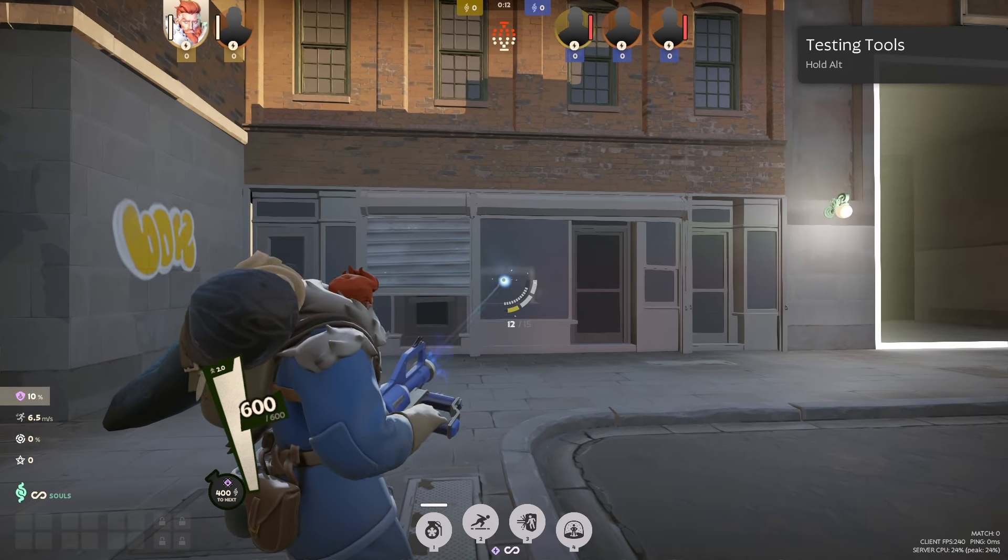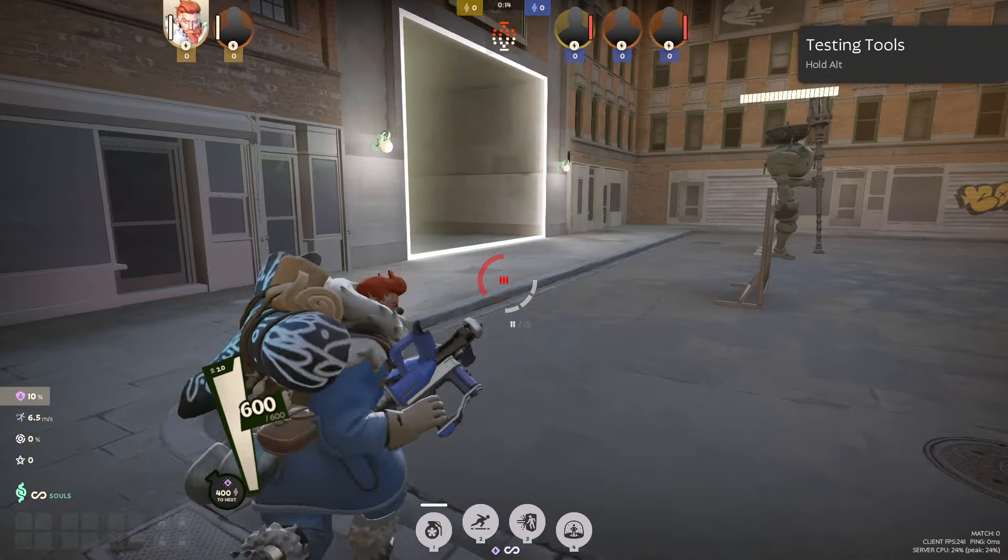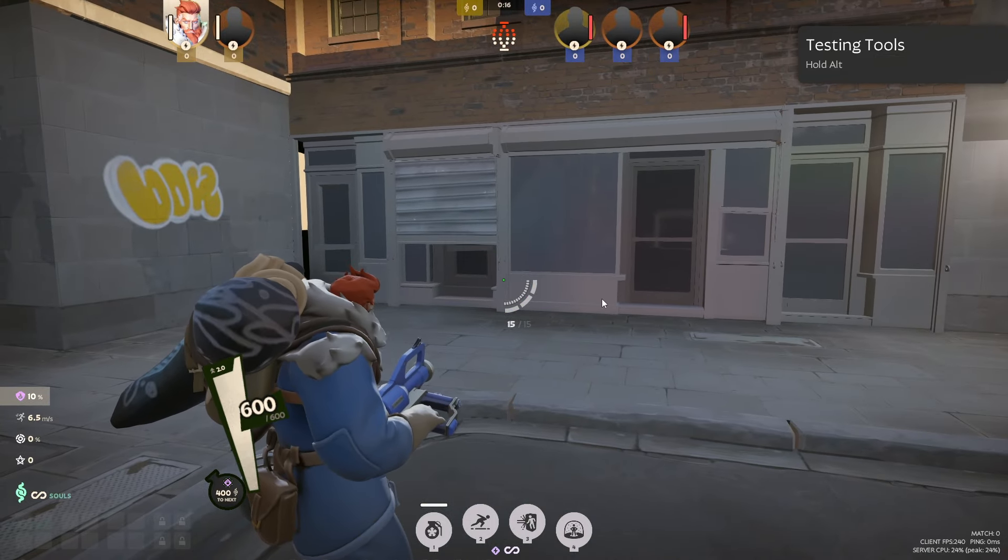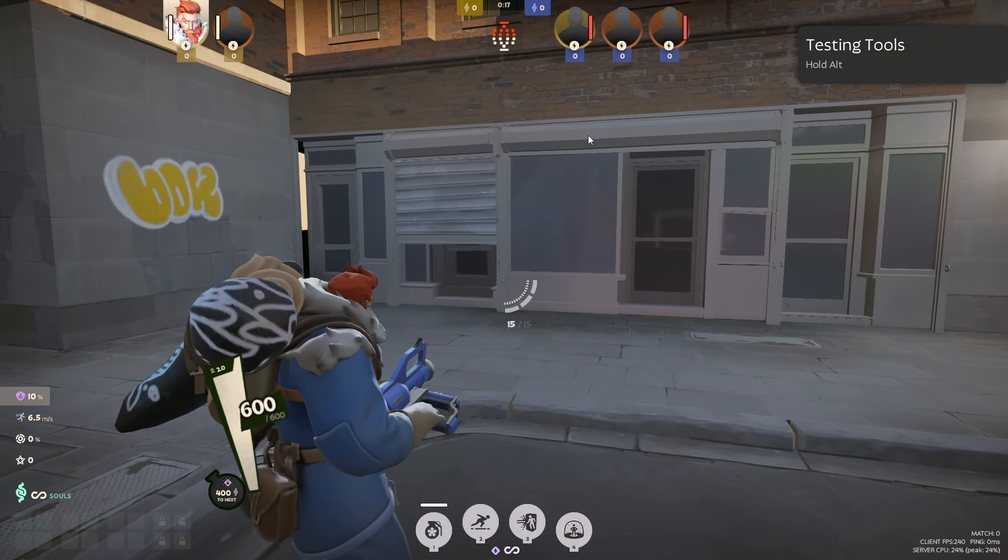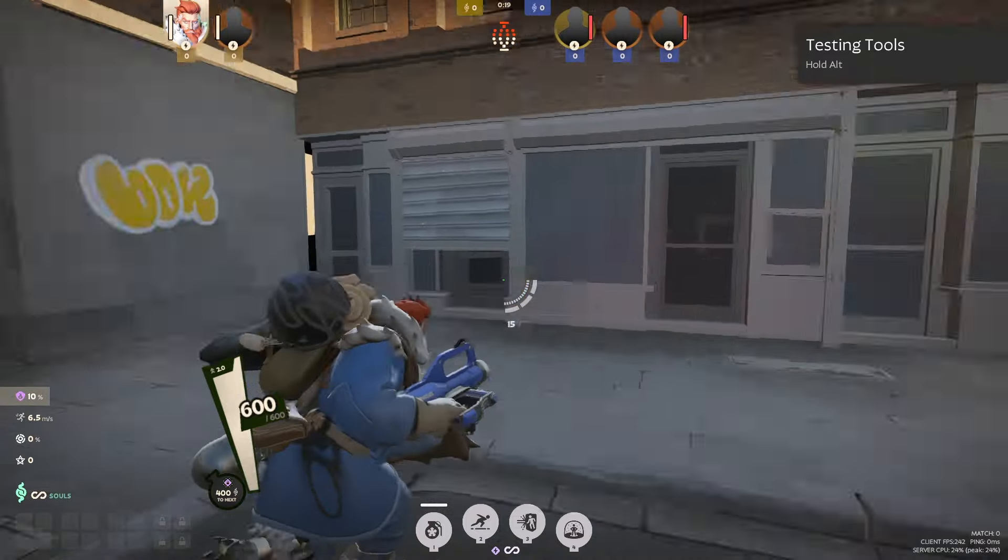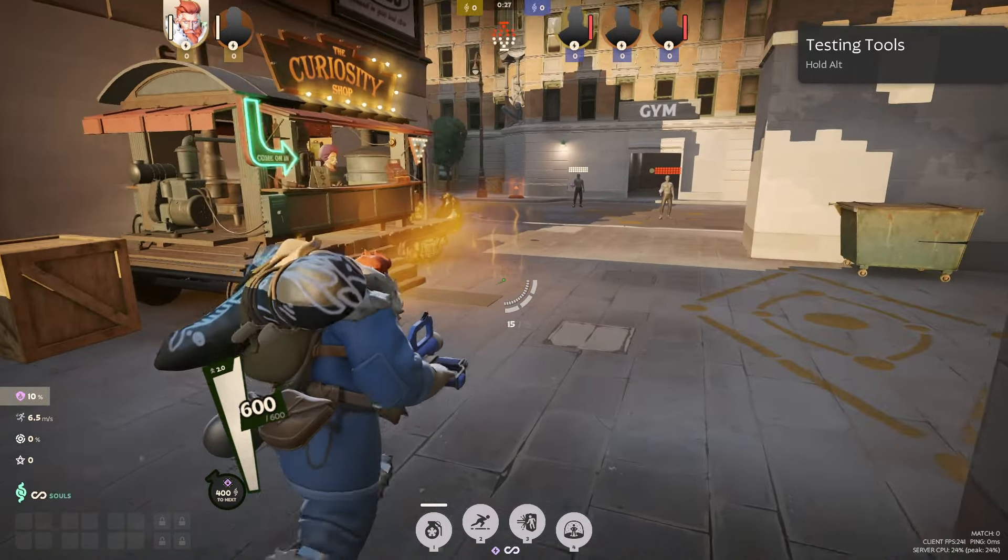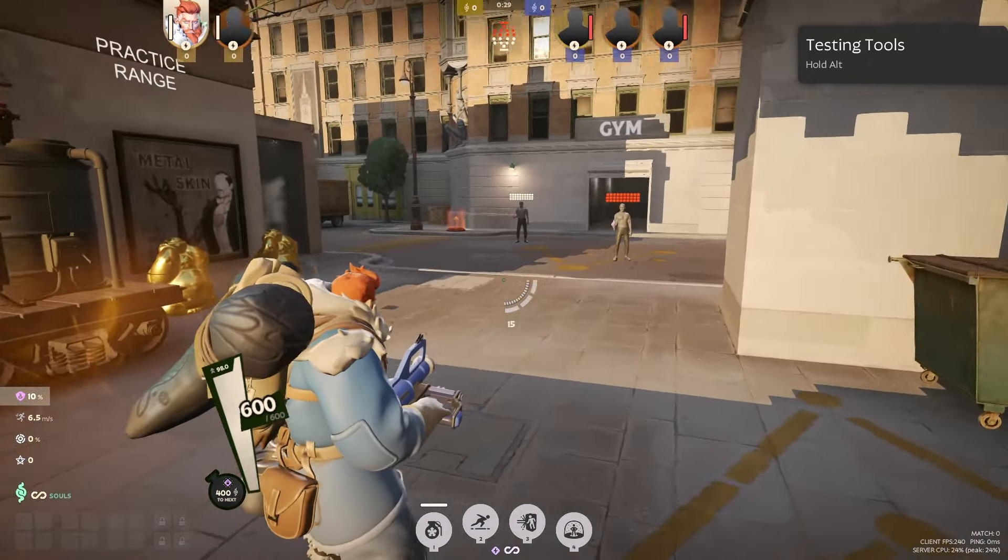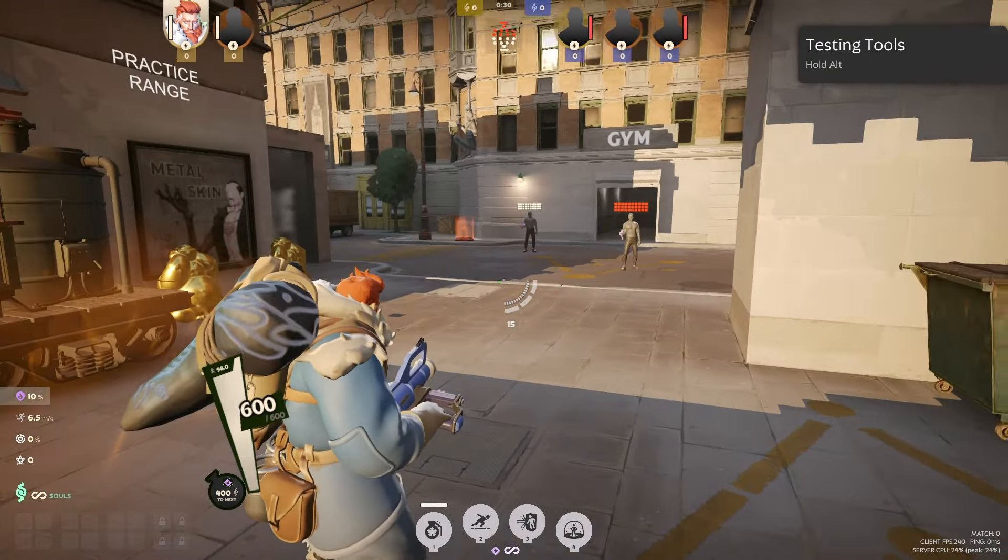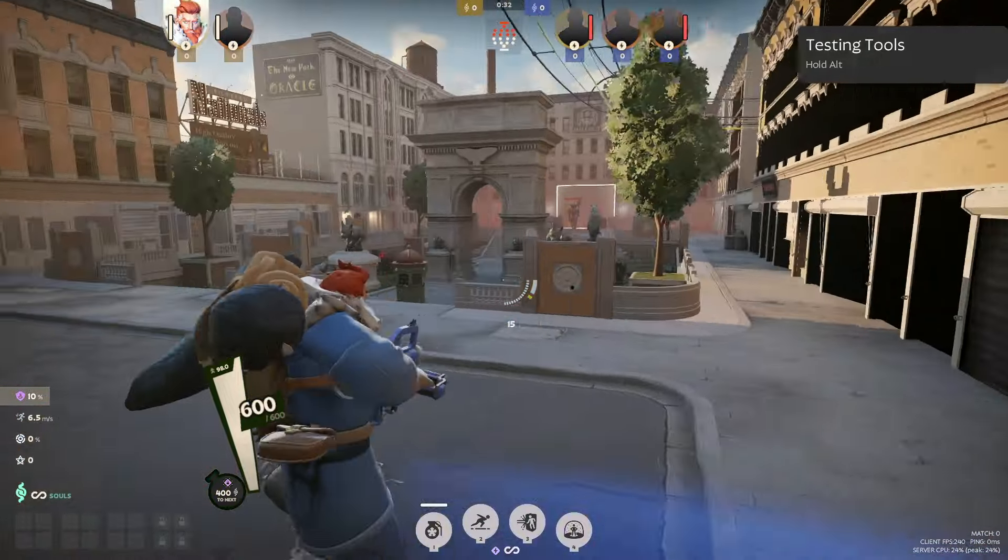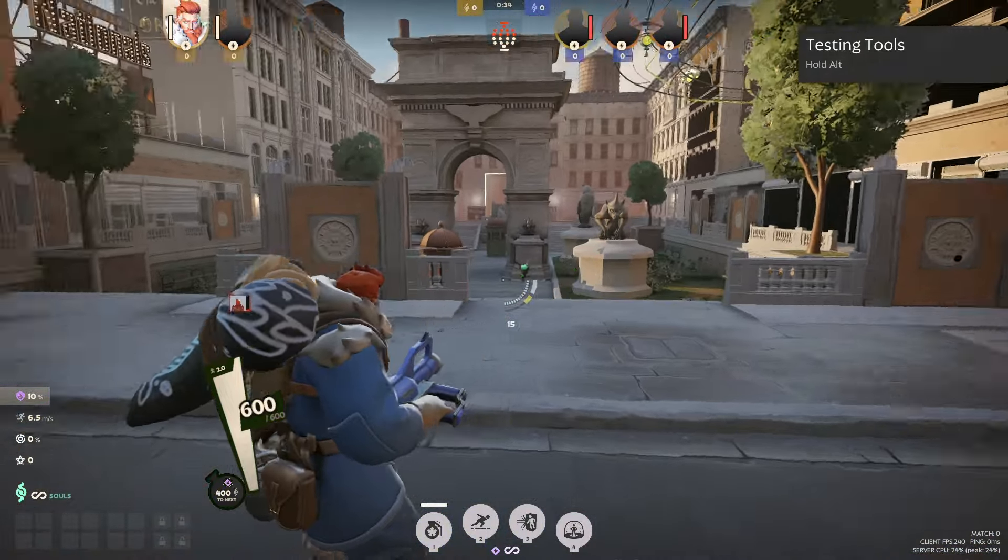This is what my crosshair looks like - it's like a dot. I kind of like it. I have an overlay on, like a crosshair overlay, so it's like a large dot on my screen. This is how my game looks.